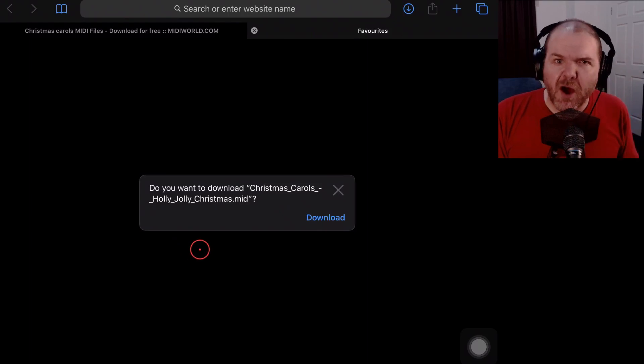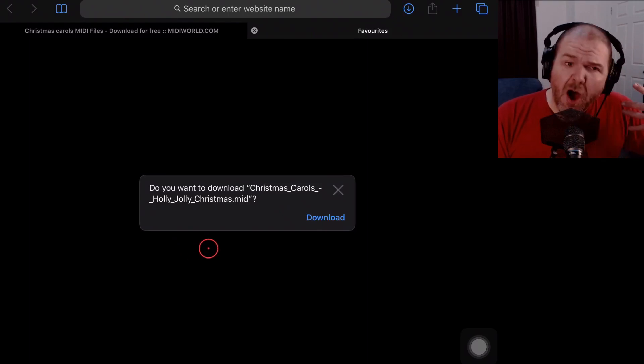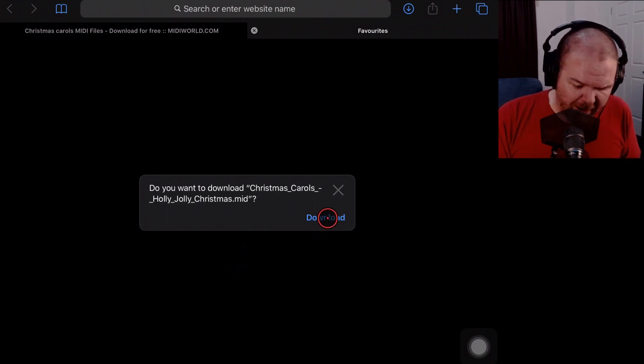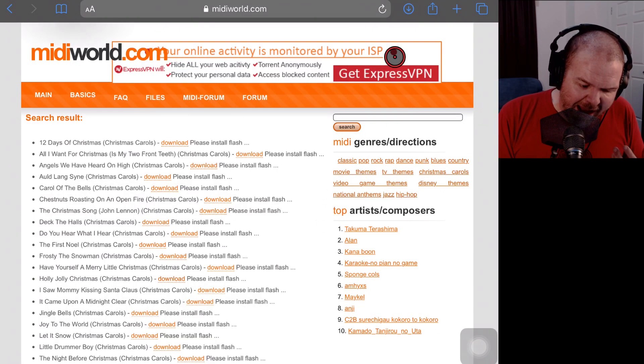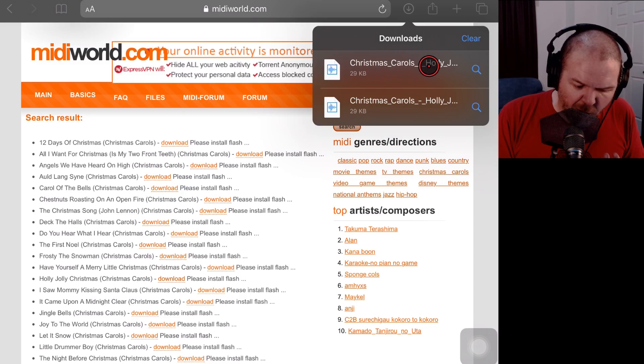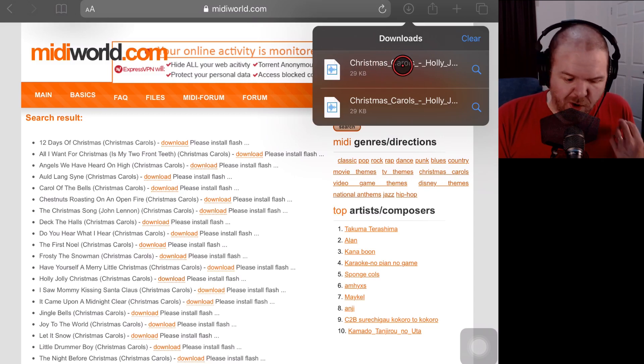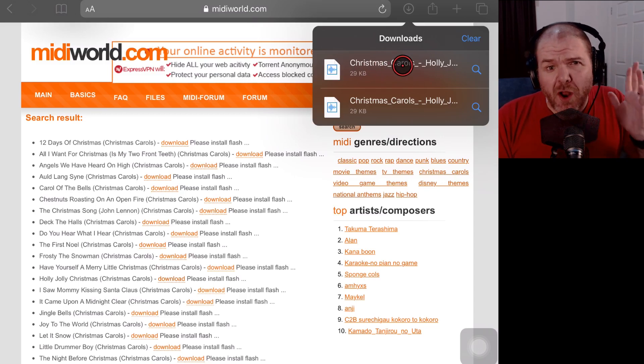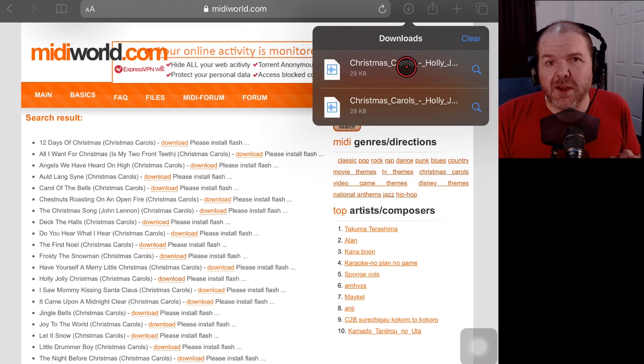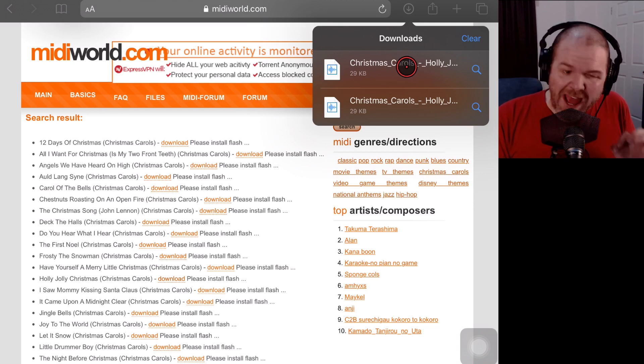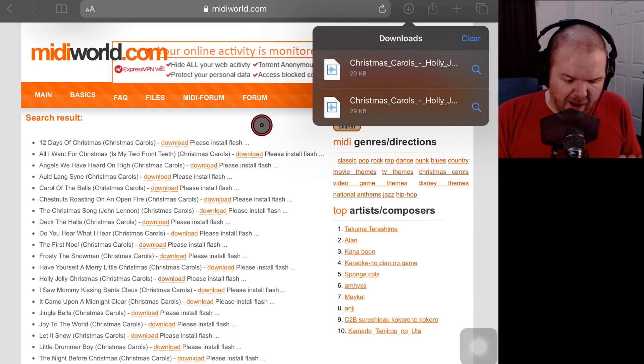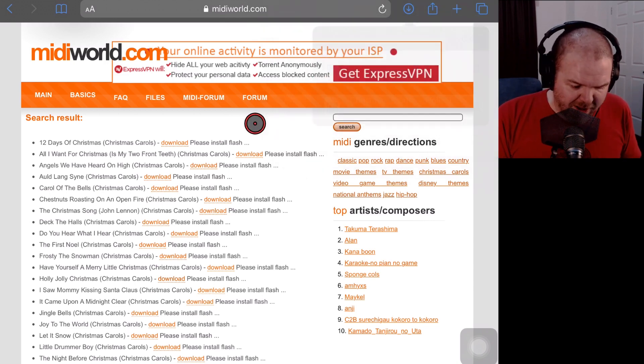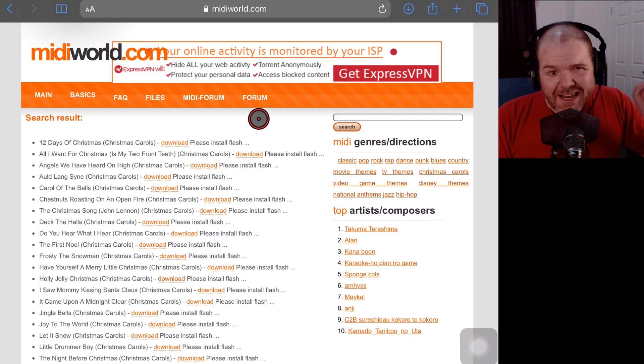We're going to tap on download and it's going to bring up our download option. Now because I'm in iOS 13 or iPadOS 13 here, I've actually got Safari's download manager. So all I need to do is tap on download and up the top here, it's actually going to download that file into my downloads folder. Now if you're on iOS 12 or earlier, it's a little bit trickier, but I've got another video linked up the top there that's going to show you how to do that if you're on an earlier version of iOS. So that is downloaded now.